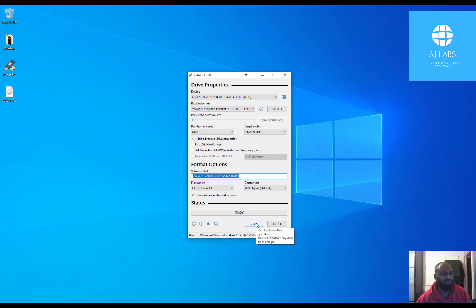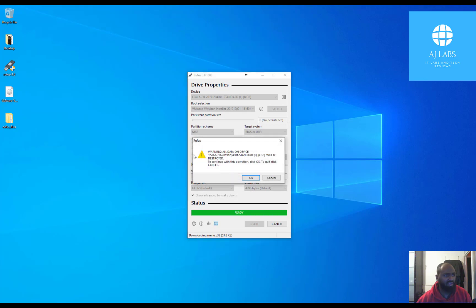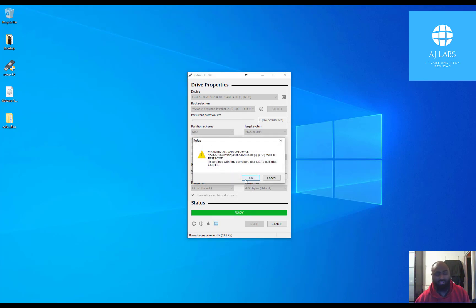So just click on start. It gives me a warning. This ISO image seems to use an obsolete version. OK, I'll ignore that. I'll just say yes. And then it's going to give me a warning about wiping the disks, the data on the disk. I'll say OK to that.